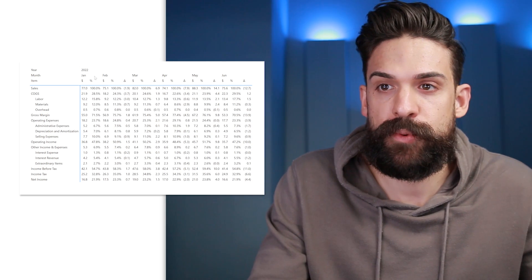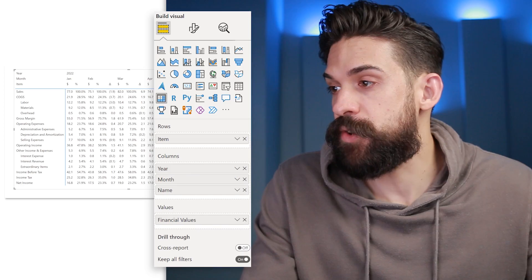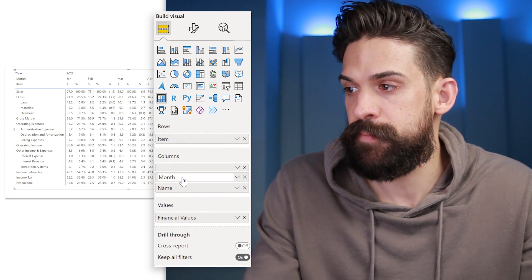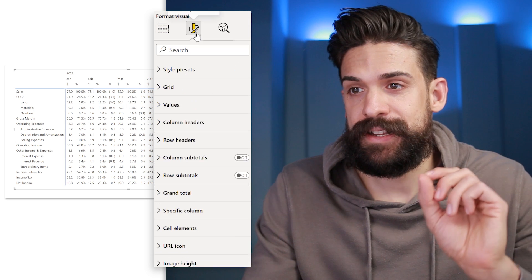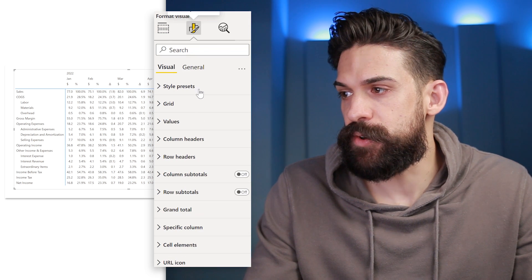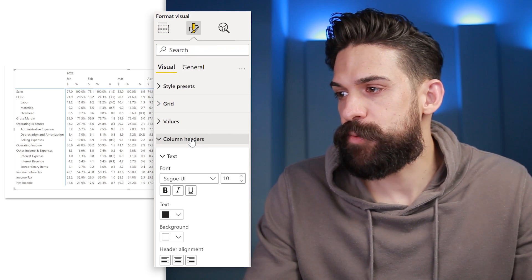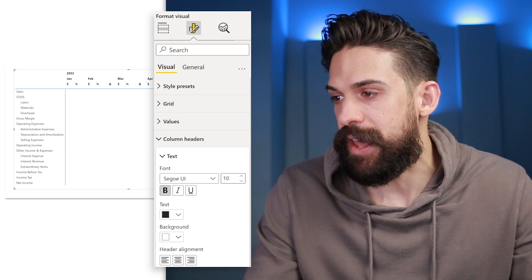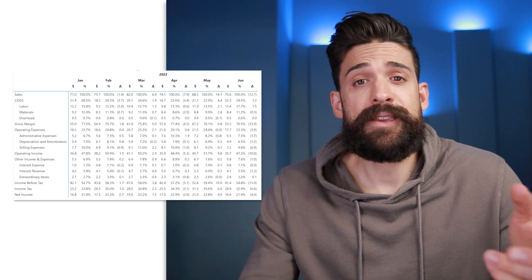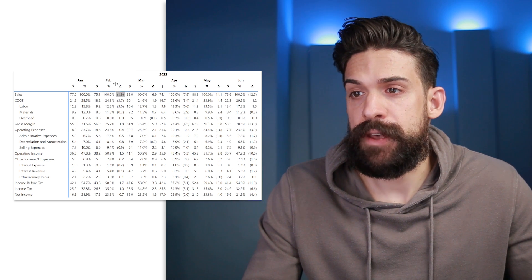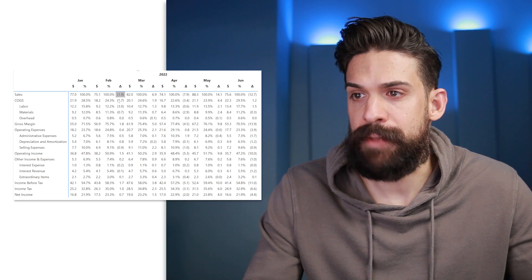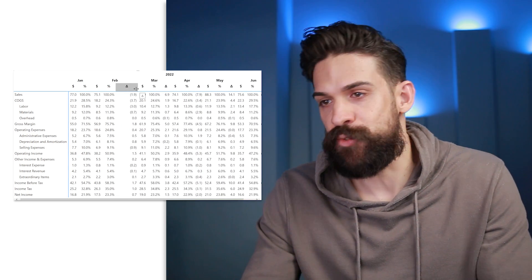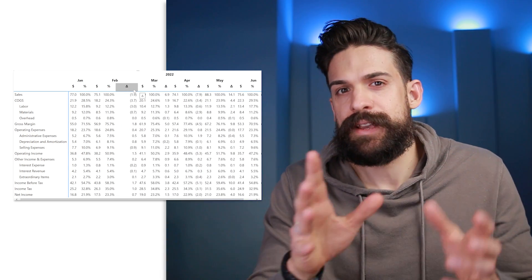Once that's done, go to formatting and clean up the headers. Under column headers, I want them bold and centered. You might think you can just go to the last column for each month — for example February — go to the delta column and make it a little wider, but then the numbers also move to the right unless you change the alignment. So that's not perfect. What I'd prefer is to have a separate empty column between the months.